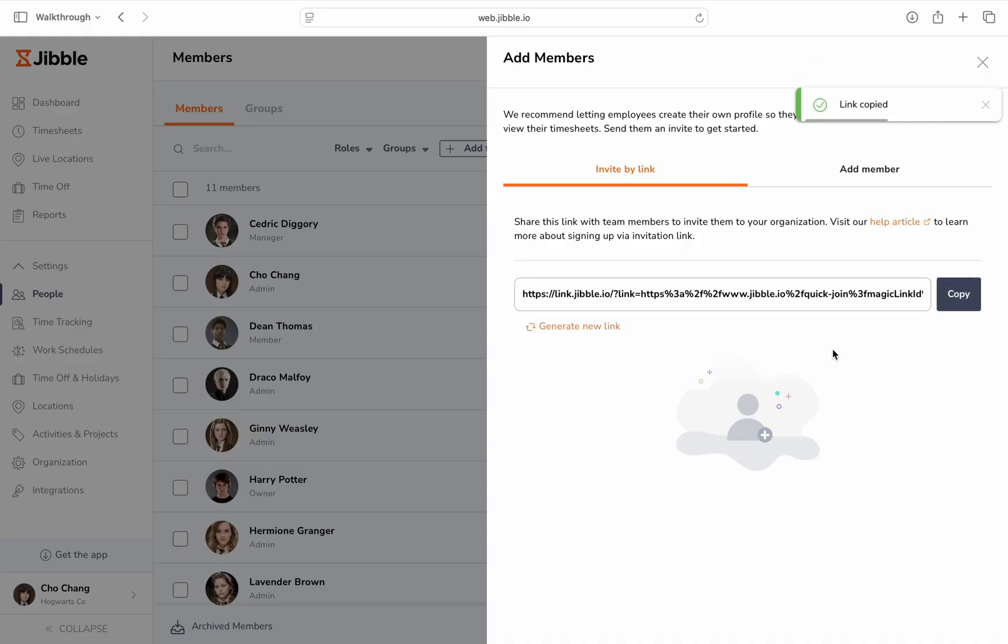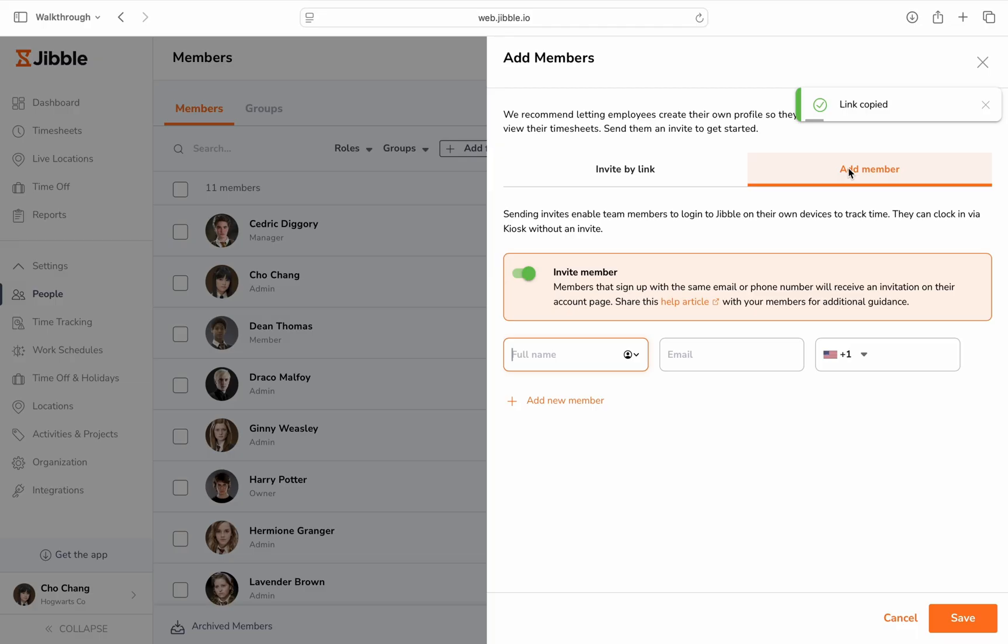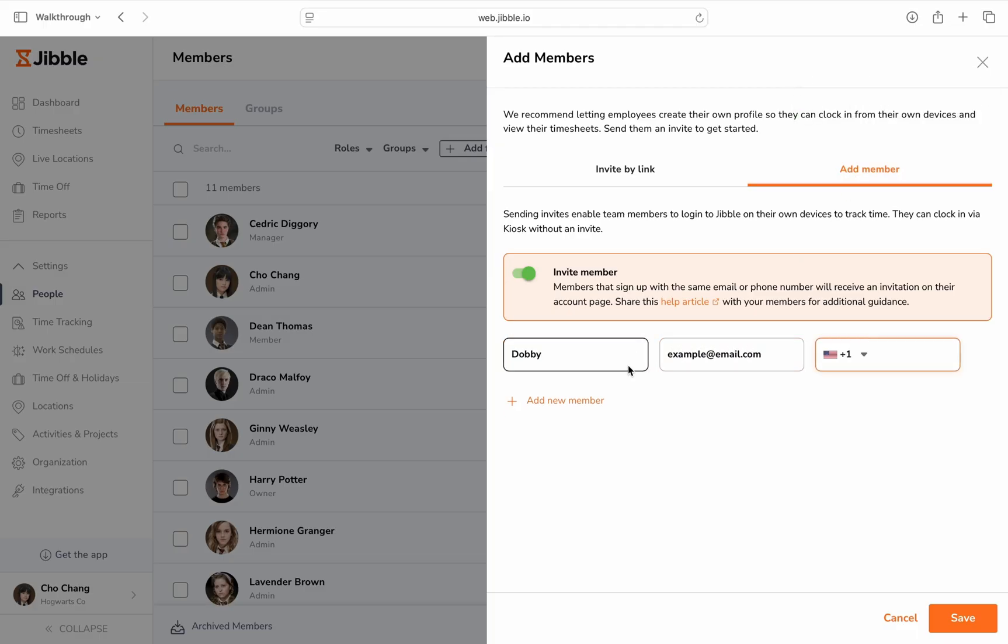You can also invite members by email or phone number after filling in their details here. Lastly, you can choose not to send an invite to your team members. This option is typically used for members who clock in and out via kiosks and don't need to access their accounts.